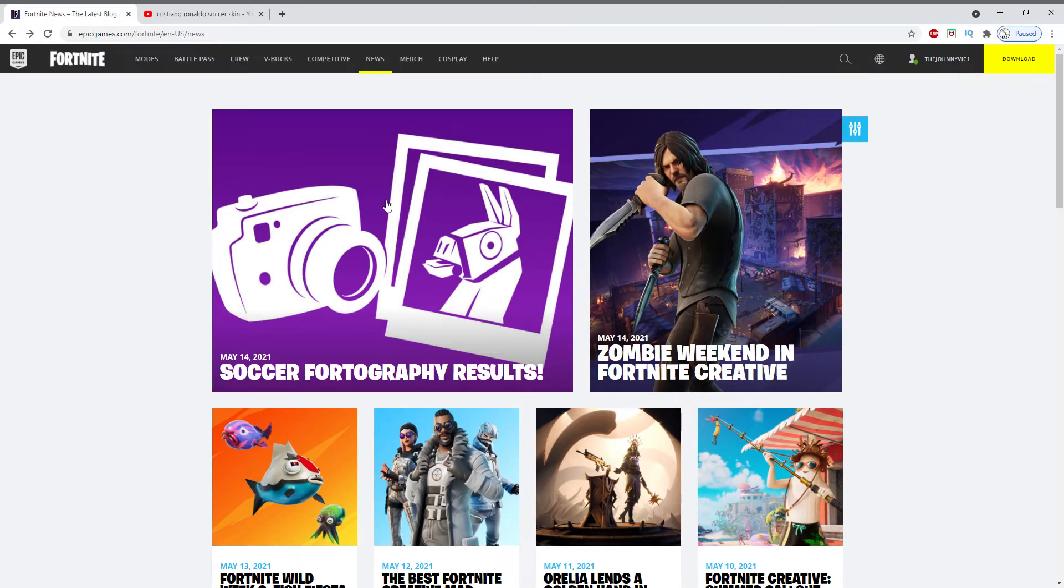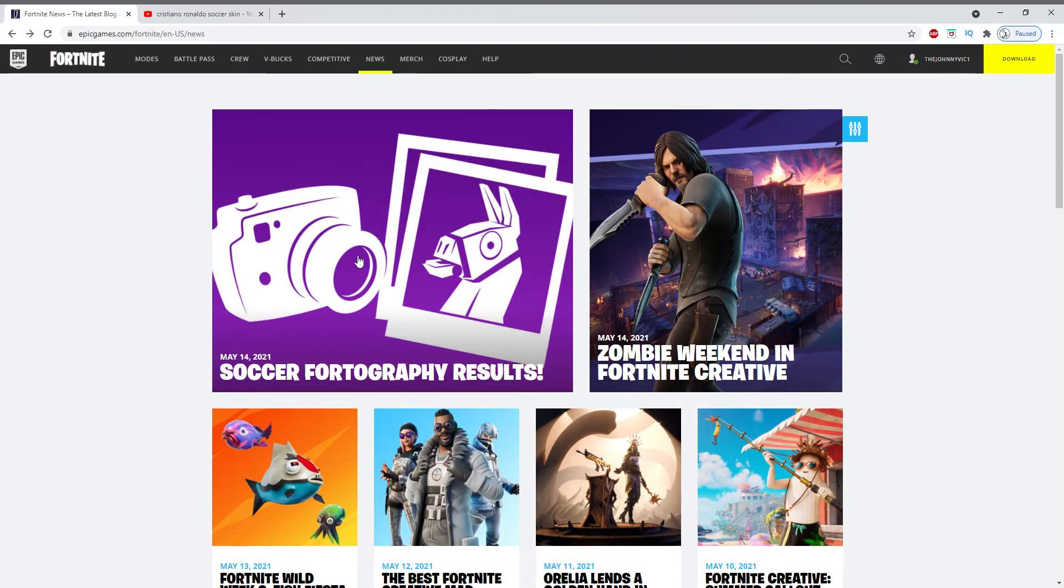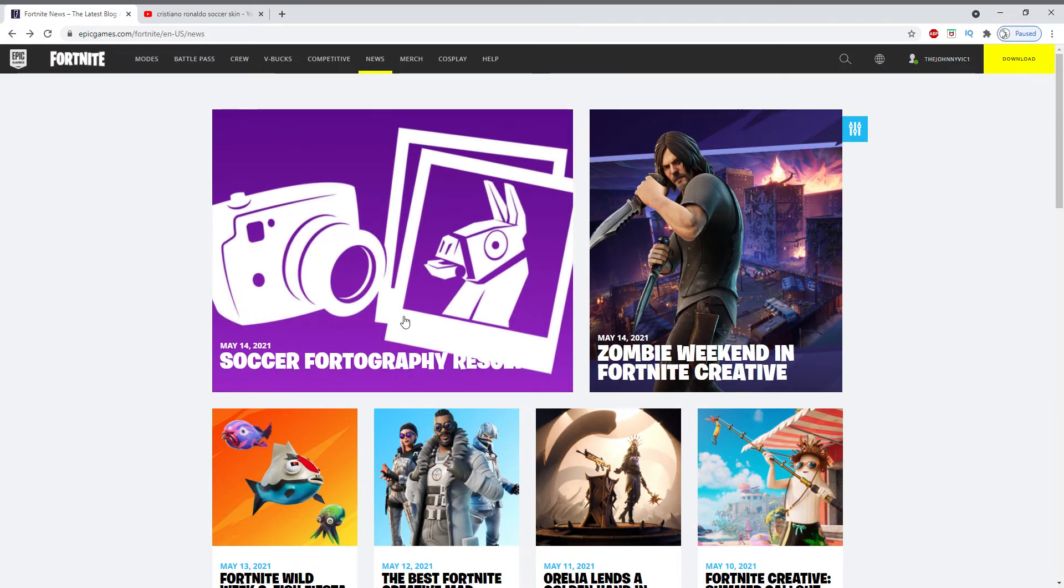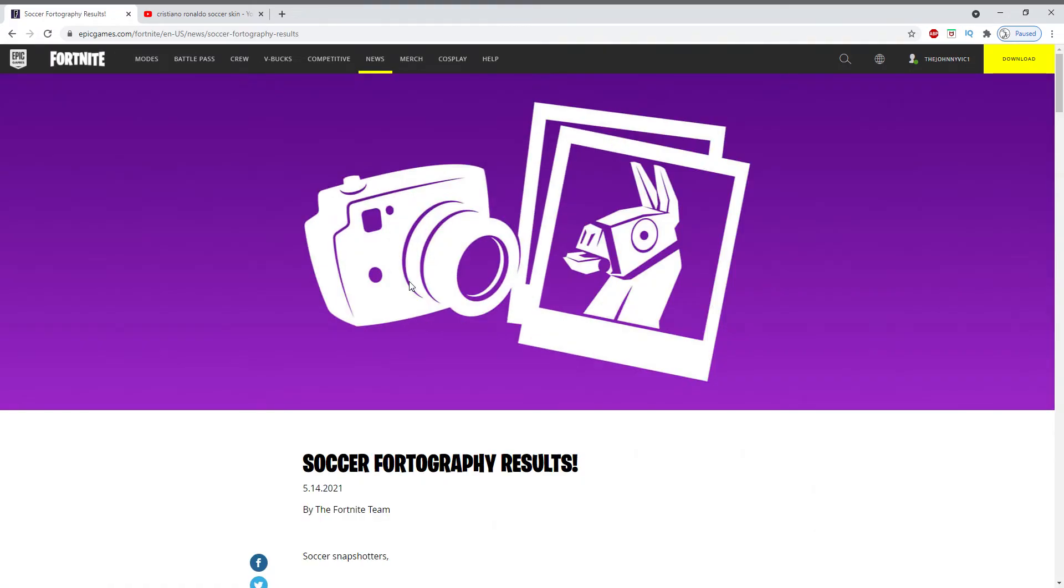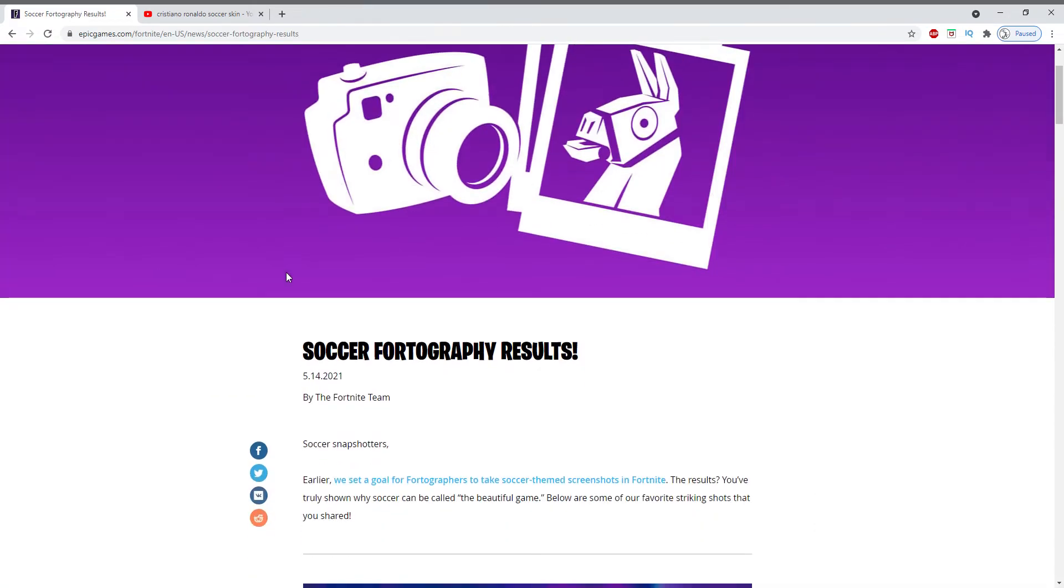What's up guys, only wins Fortnite here. There is not much to post about right now, there's no news coming out, so I went on the Fortnite site and I saw this soccer photography results, so I clicked on it.